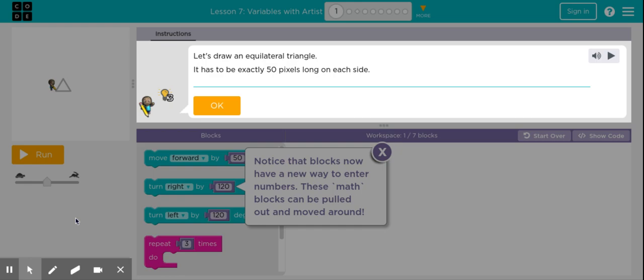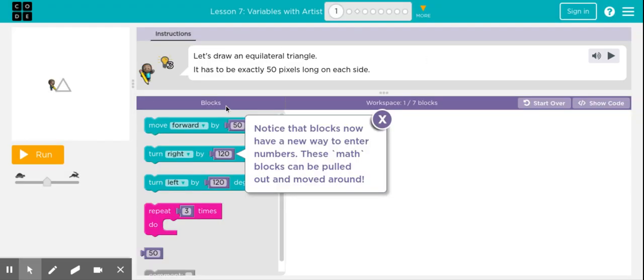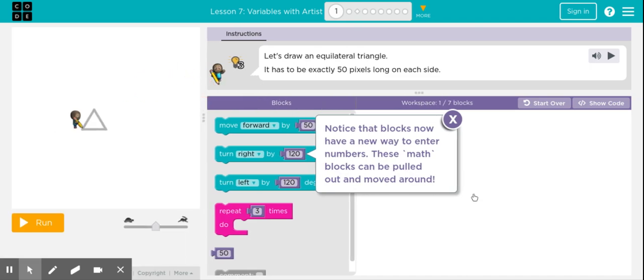This tutorial covers code.org course lesson 7, steps 1 through 5. Step 1 asks us to draw an equilateral triangle that is exactly 50 pixels long on each side. I'll press OK, and a message pops up showing some new blocks.